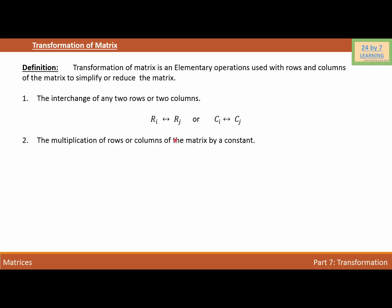The second operation is the multiplication of rows or columns of a matrix by a constant. To reduce the matrix, we can multiply the rows or columns by a constant. So Ri is changed to k times Ri, or Ci is changed to k times Ci, where k can be any constant and Ri and Ci are any rows or columns of the matrix.